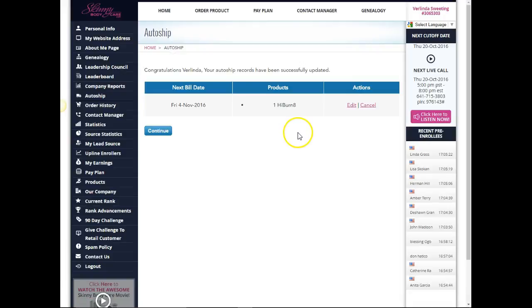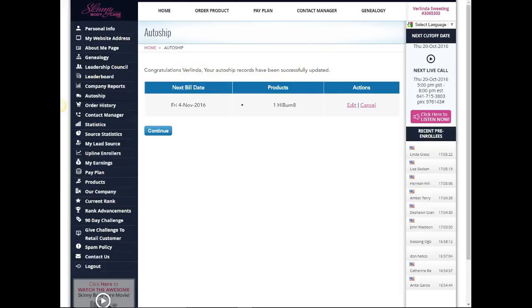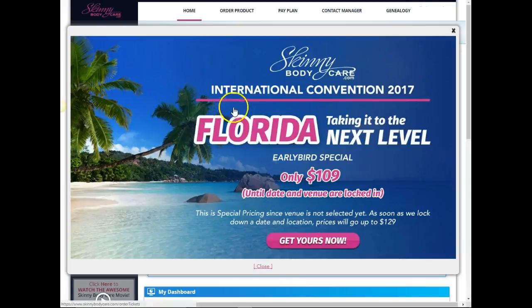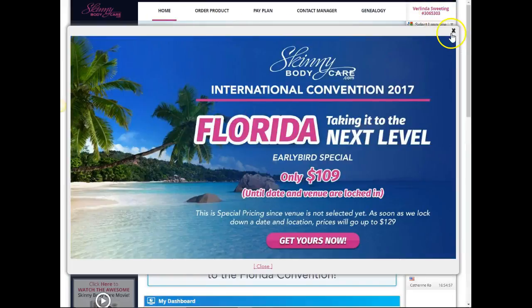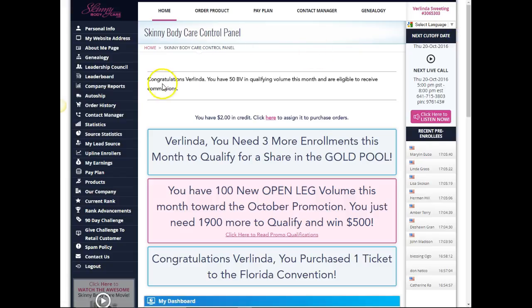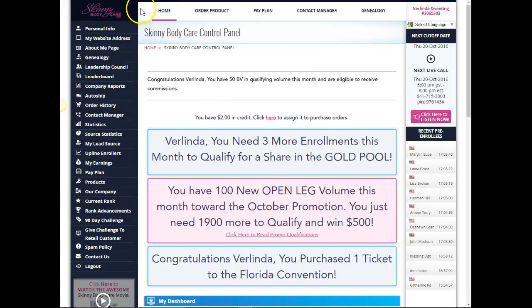That's it. Congratulations, your auto ship records have been successfully updated. When I click up here you can also see that I'm already qualified for this month. All right, so that's it for this video, thanks for watching.